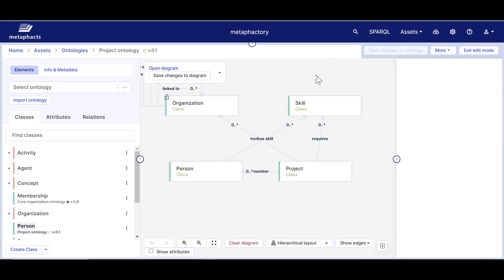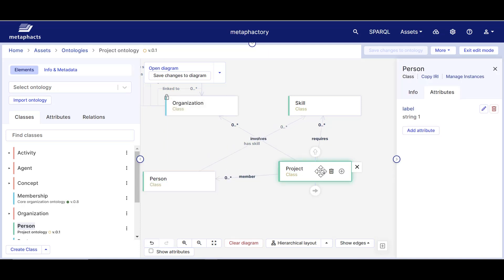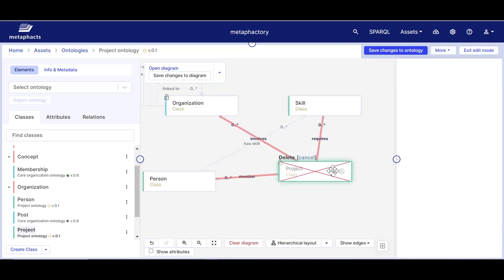You will note that when deleting classes, for example, the editor displays all parts of the ontology that will be deleted with that class. We can cancel that.